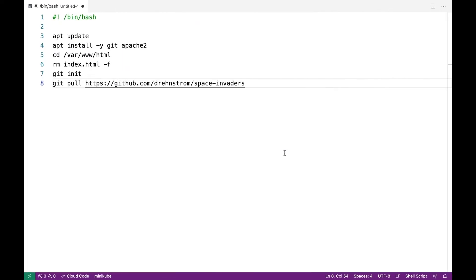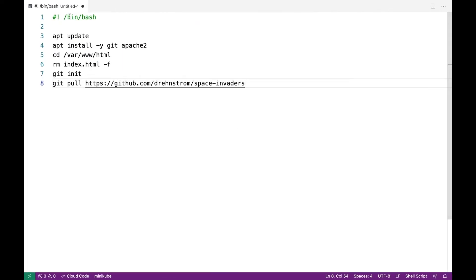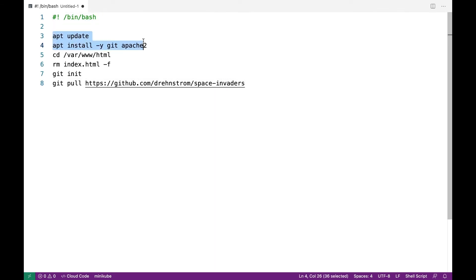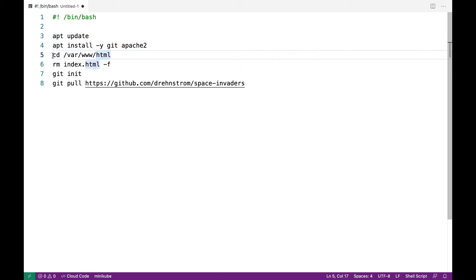I have my startup script right here. Notice this is just a Bash shell script. The first two lines of code are going to install Git and Apache 2. Now Apache web server is going to put its default files in this folder.